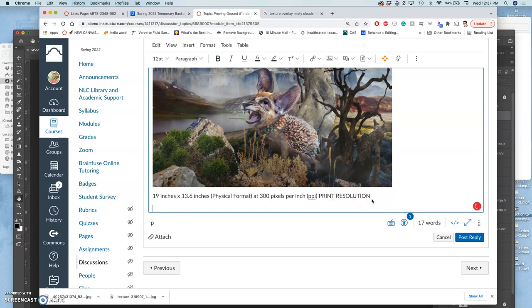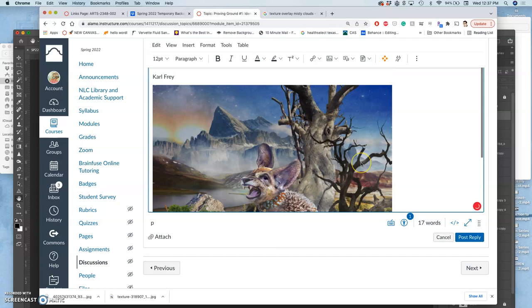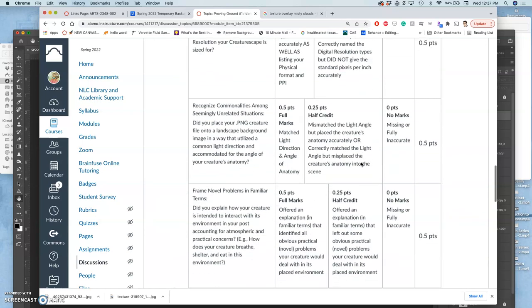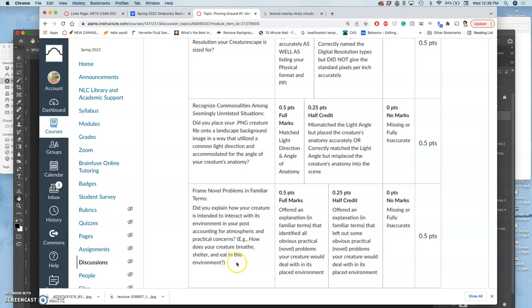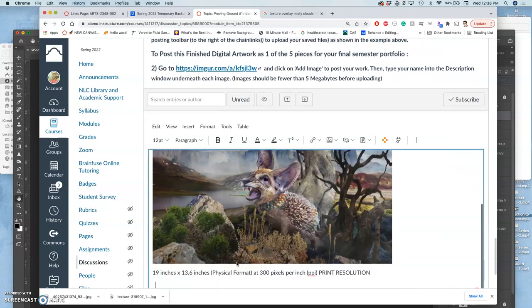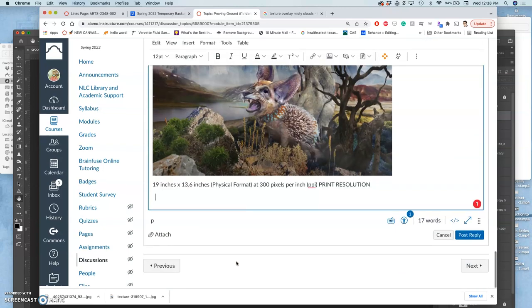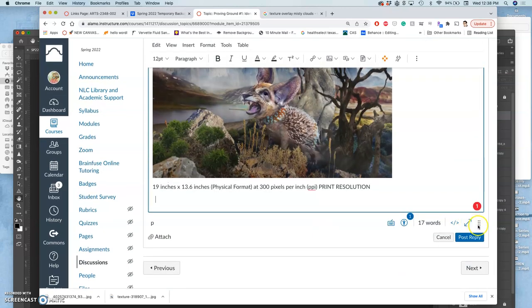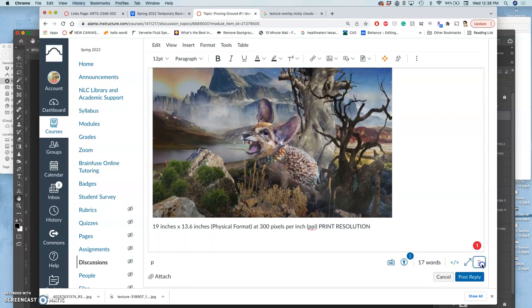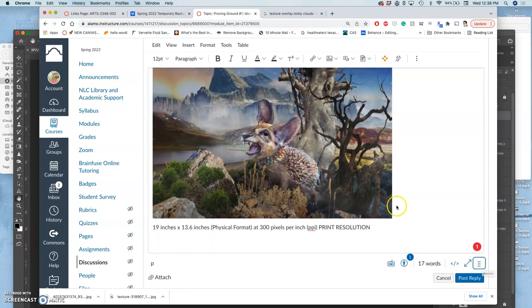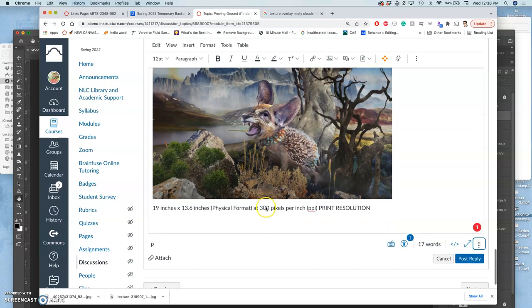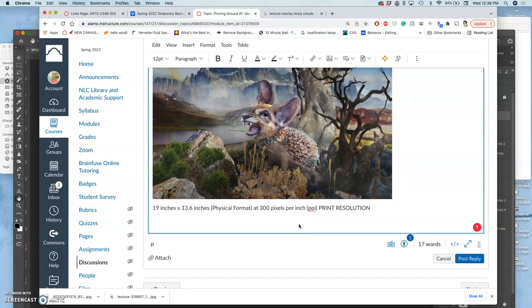The next requirement is to write and explain how my creature is intended to interact with its environment, accounting for the atmosphere and practical concerns. How does your creature breathe, shelter and eat in this environment? So as I was building this and identifying all the different aspects that I had to make match, I was thinking about what is this creature doing in this moment? How does it relate? I can also give a name to my creature.